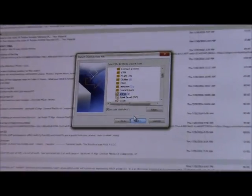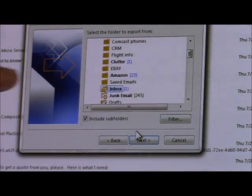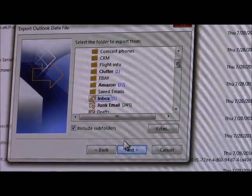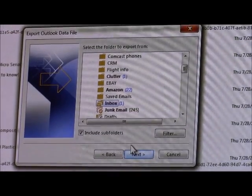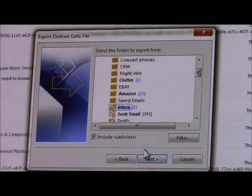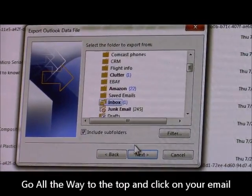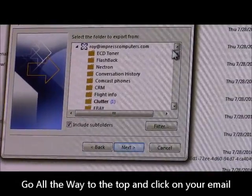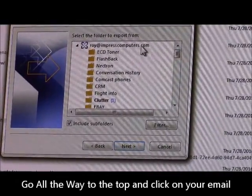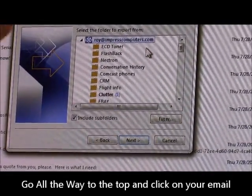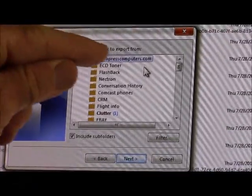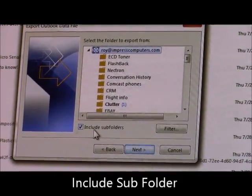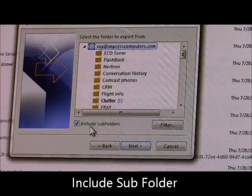A big mistake that people make here is it defaults to the Inbox. If you export that, the only thing you're going to be backing up is your Inbox — you're not going to be backing up anything else. Go all the way up to the top, click on your actual email so that it's highlighted, and make sure that the box is ticked that says Include Subfolders.